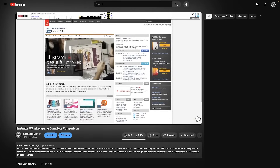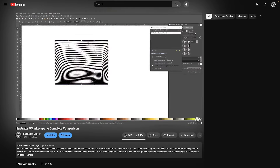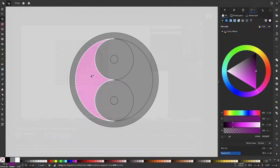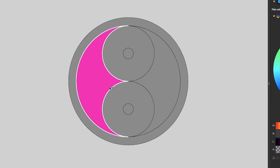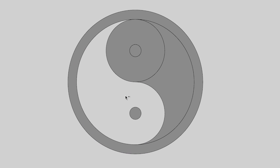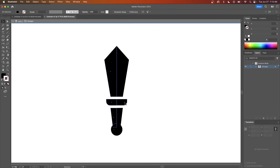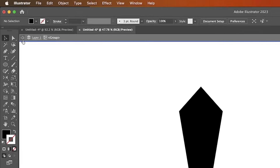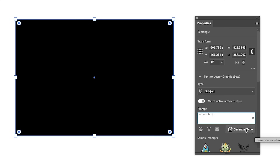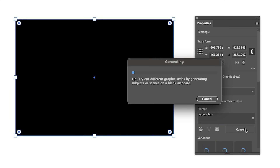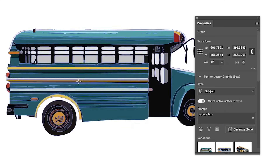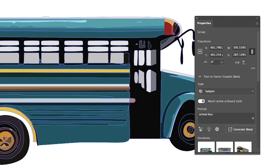A few years ago, I made a video comparing the differences between Inkscape and Adobe Illustrator, but a lot has changed since then. Inkscape has grown by leaps and bounds, and Illustrator continues raising the bar with new features and AI integration, so now would be a great time for an updated comparison.